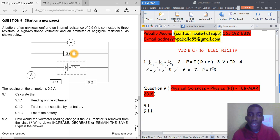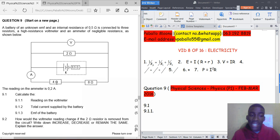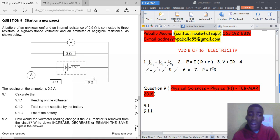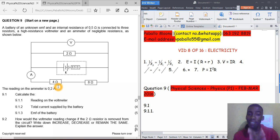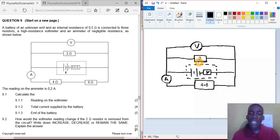So how are we going to do that? We have the current and we have the resistance, so we can calculate voltage. This resistance is in parallel with another resistor — 4 ohms and 8 ohms — and the voltage across parallel resistors is the same. So how are we going to calculate the voltage across these two resistors combined?